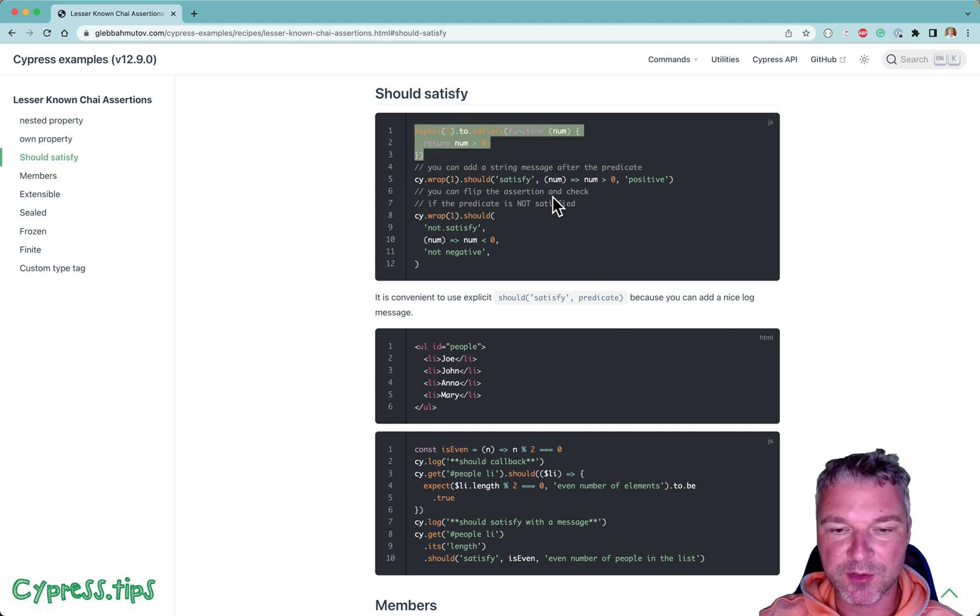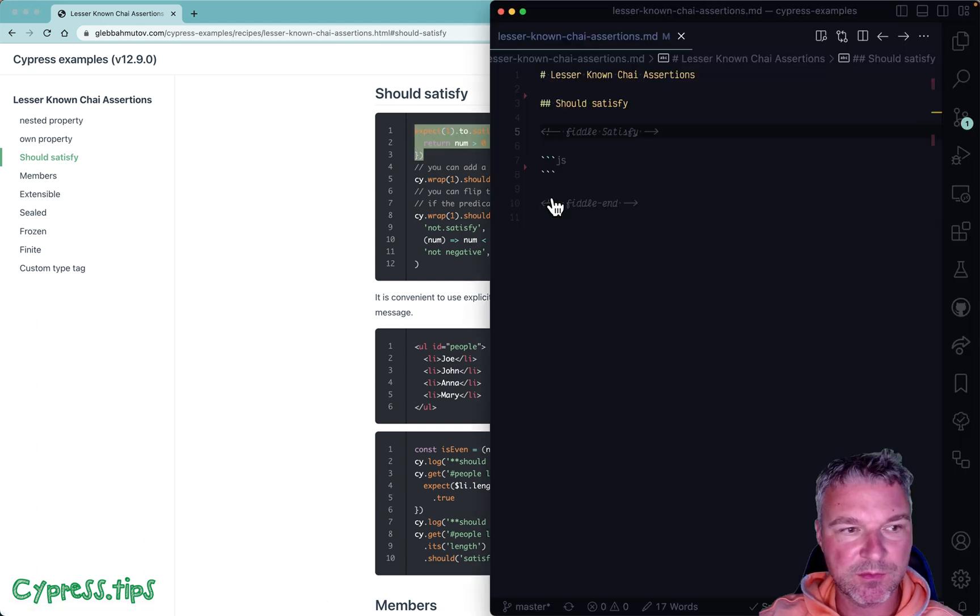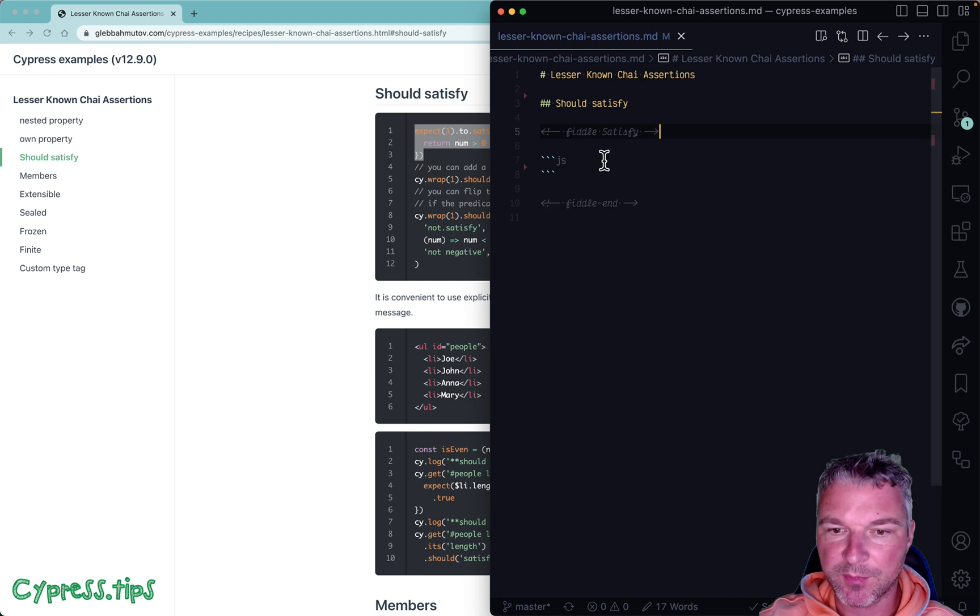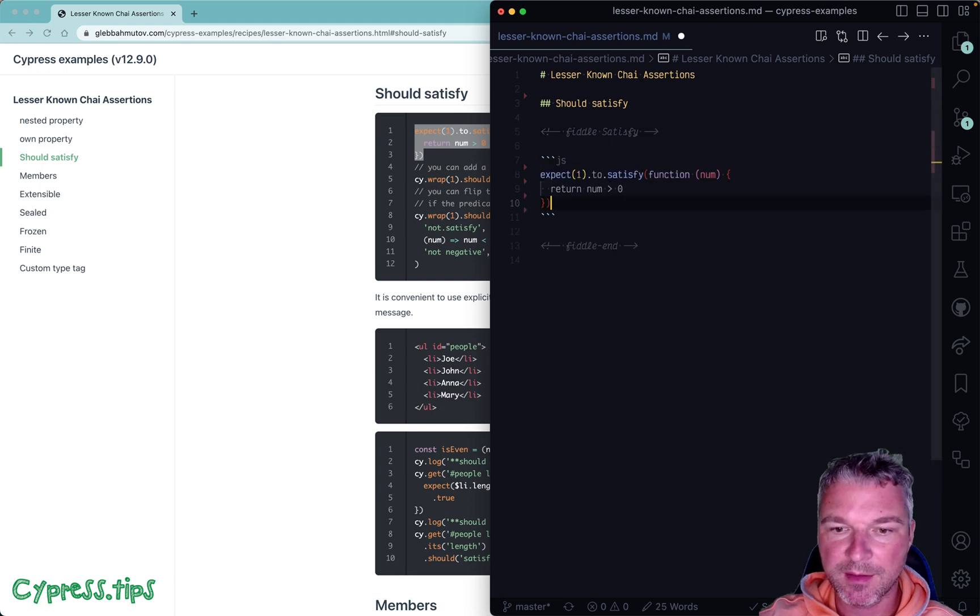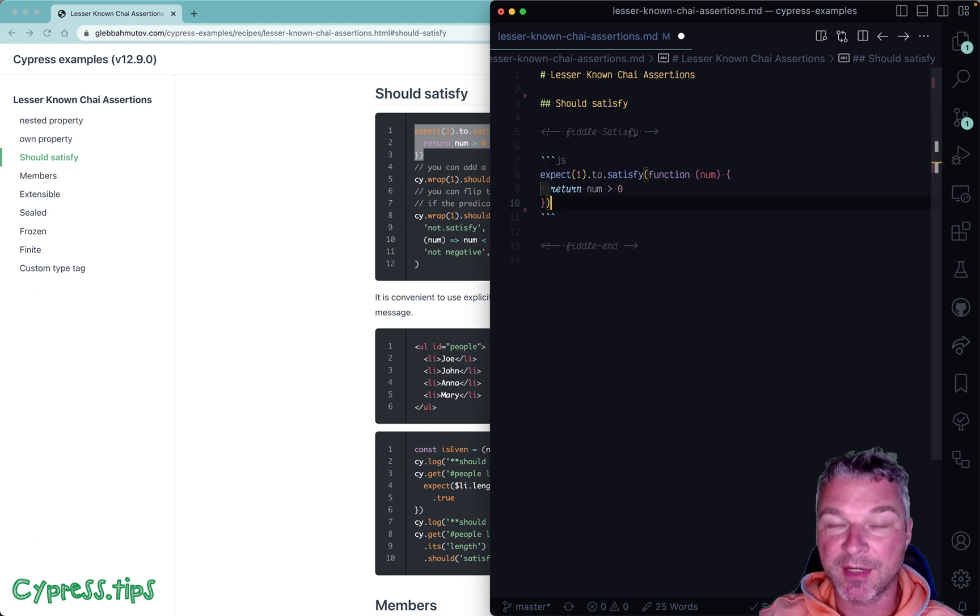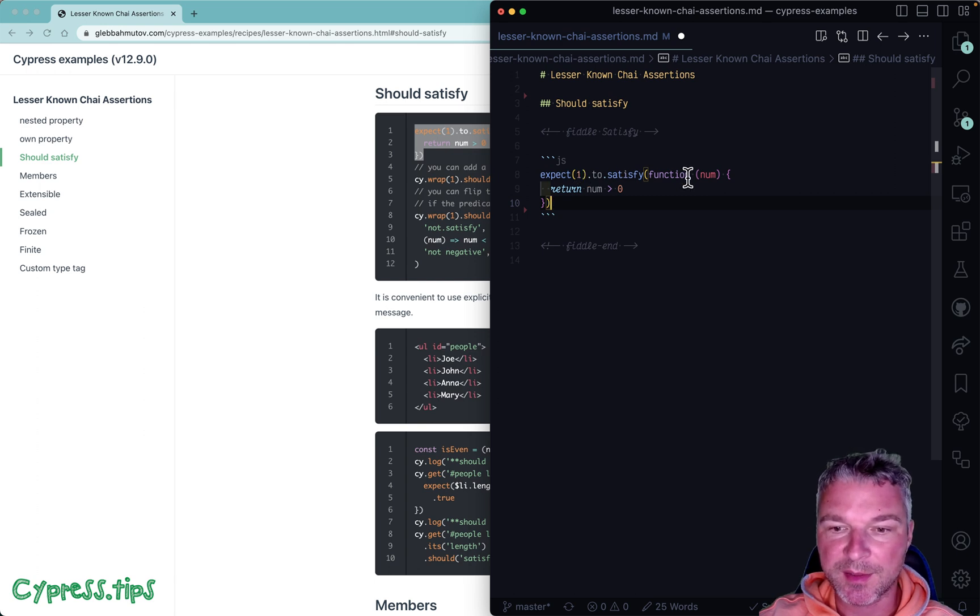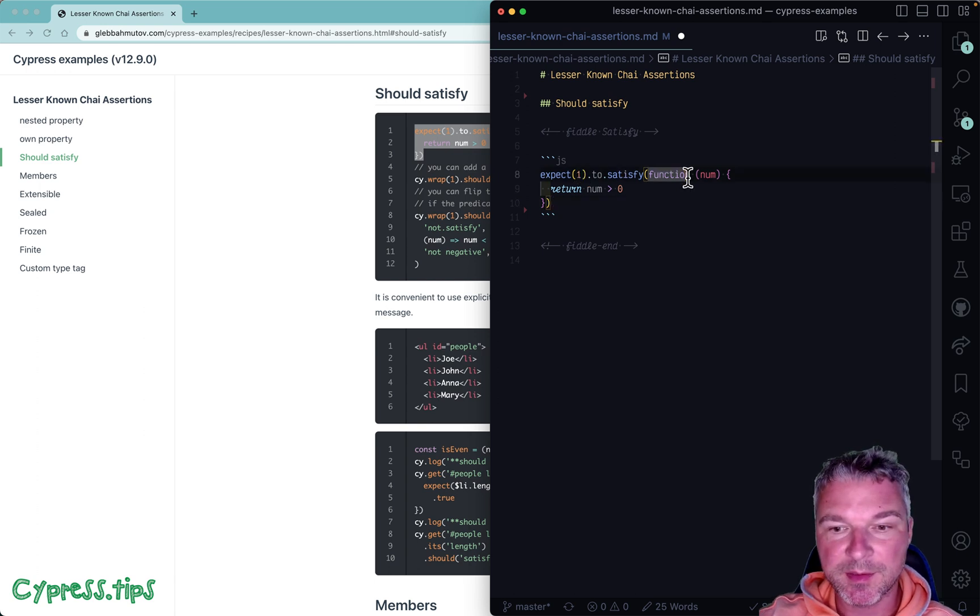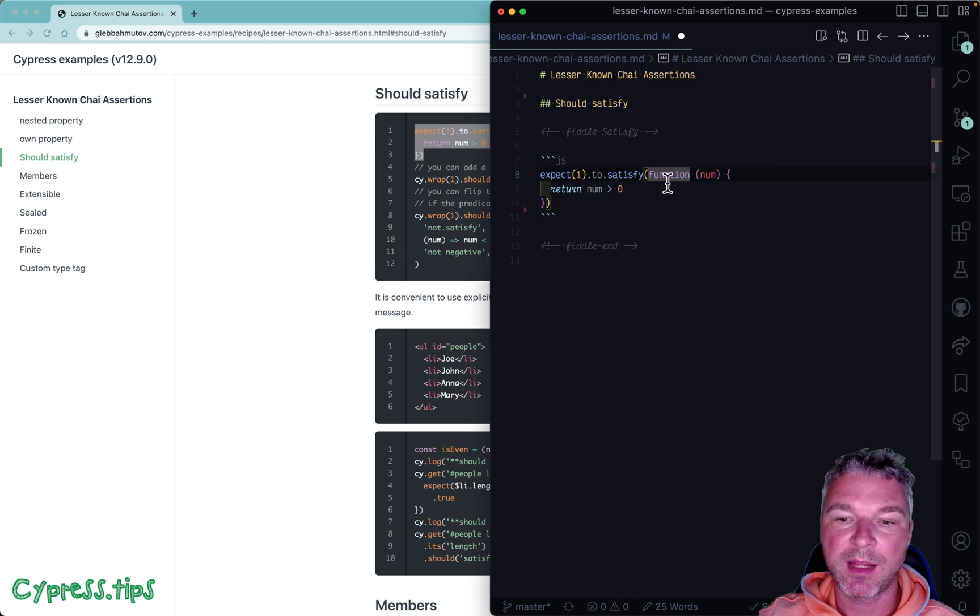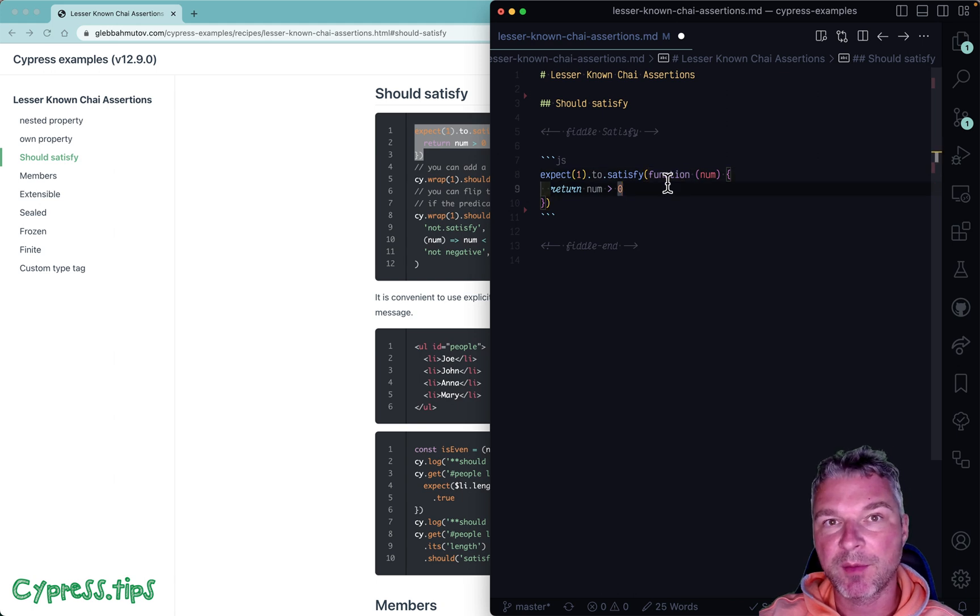So imagine I just want to check a number and see if it satisfies a predicate condition. I can say expect value to satisfy and then a function that receives the value and returns a boolean.